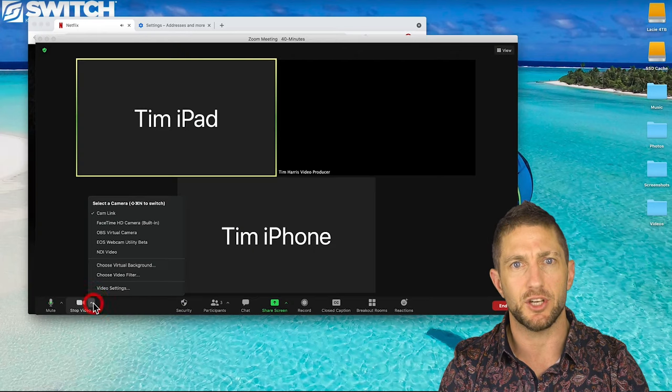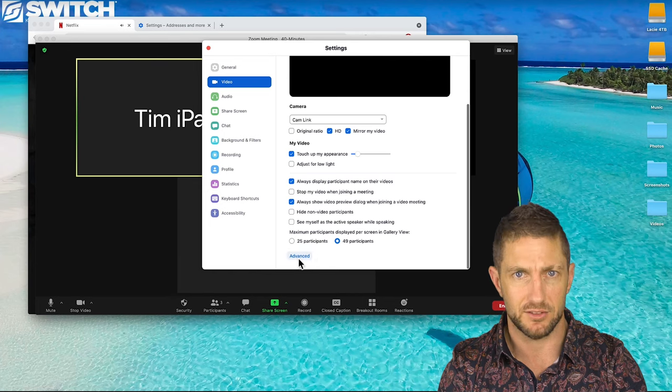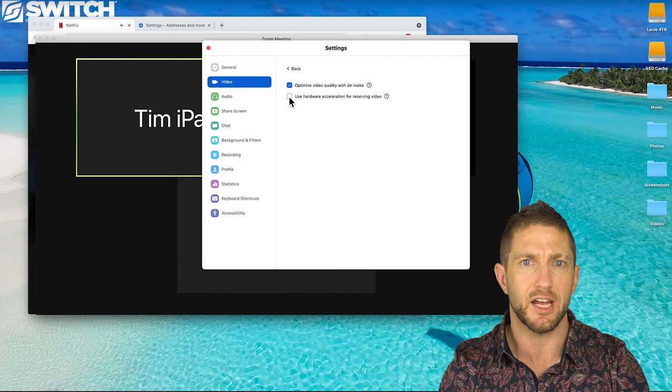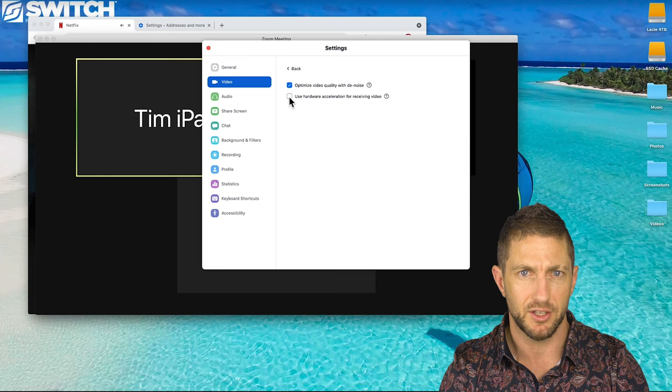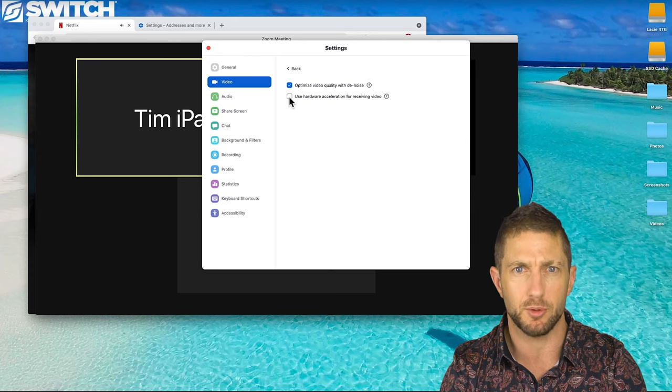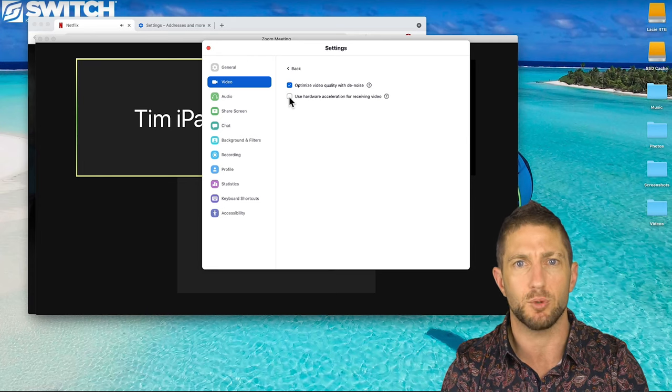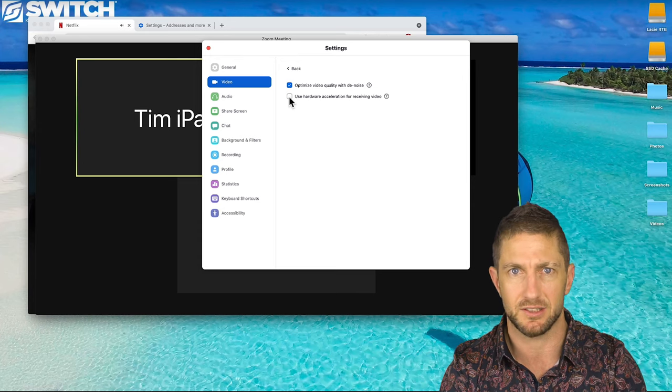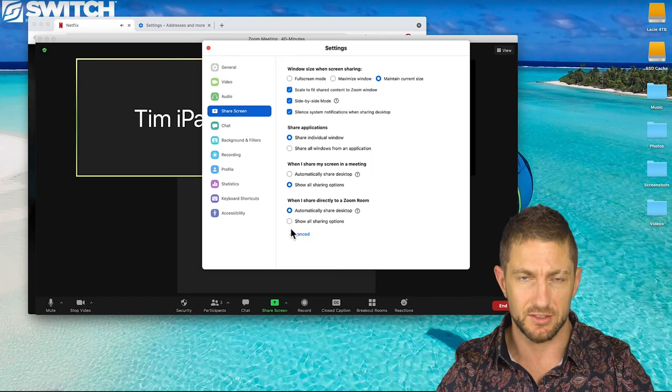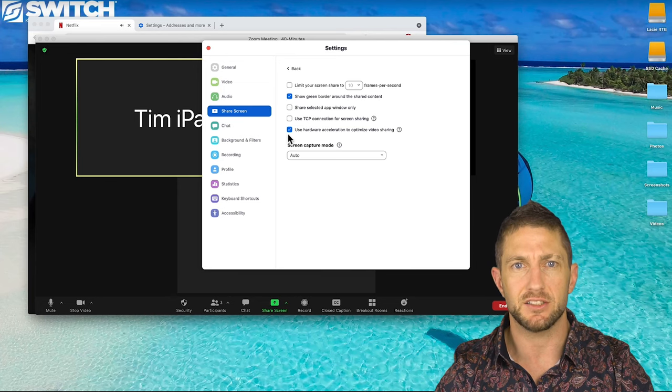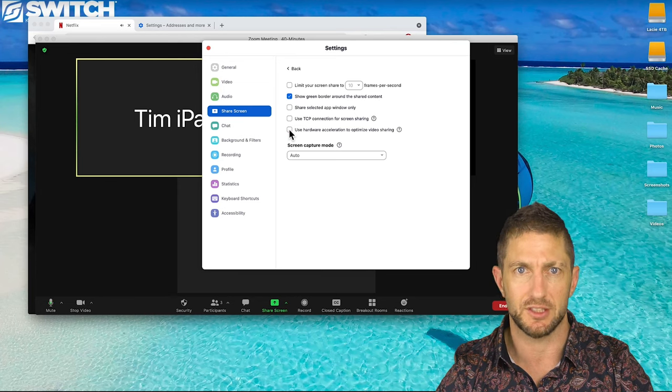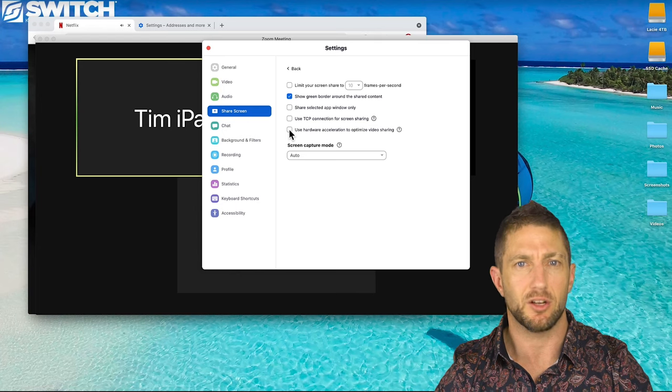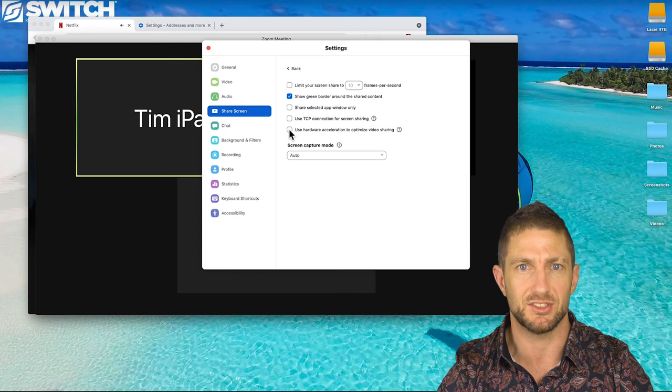Next you need to go into Zoom settings click video then click advanced. Then you want to deselect the enable hardware acceleration for receiving video box. Some people have different Zoom settings here but what you want to do is select anything that talks about enable hardware acceleration and deselect it. You can also head over to share screen settings advanced and deselect use hardware acceleration to optimize video sharing as well. It's a good idea to then close and restart Zoom just to make sure the changes to the settings have taken effect.